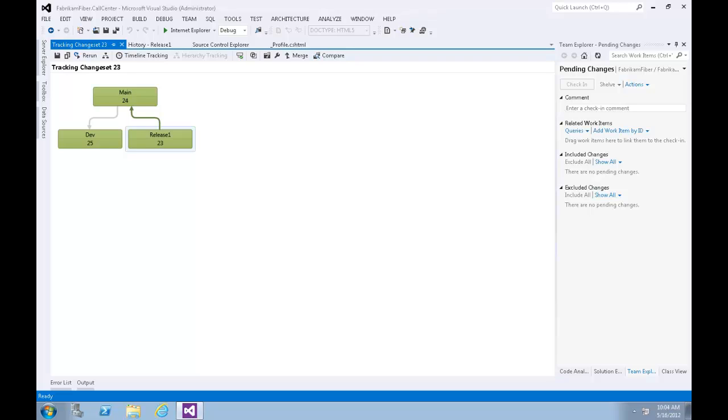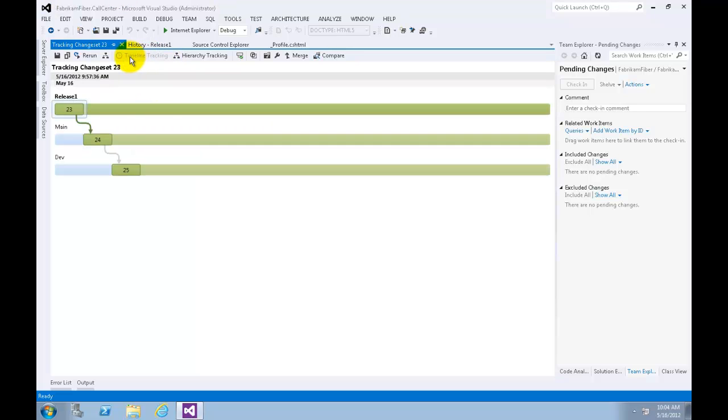There is another useful view which is the Timeline Tracking view. Let's select that by clicking the Timeline Tracking button. This shows the order in which the original change set was merged with other branches.